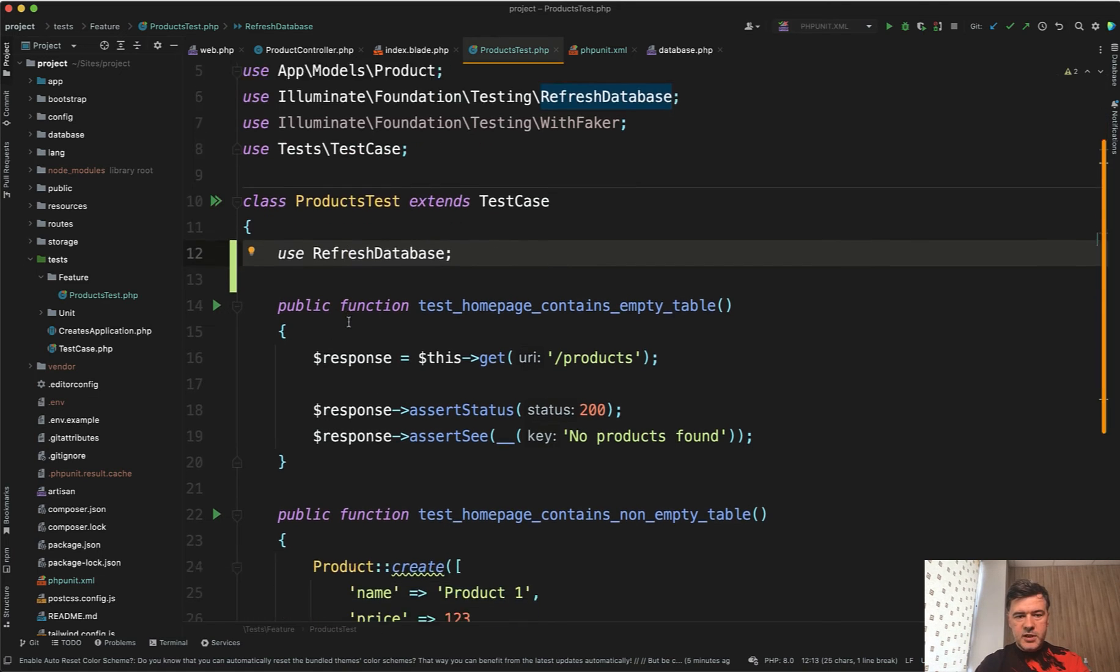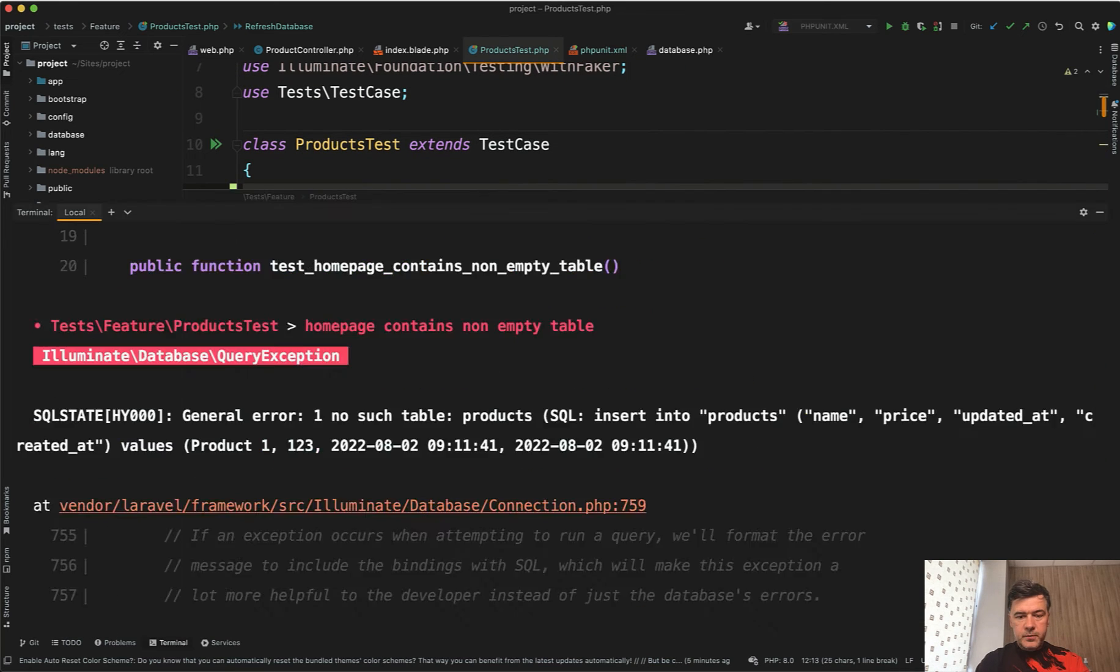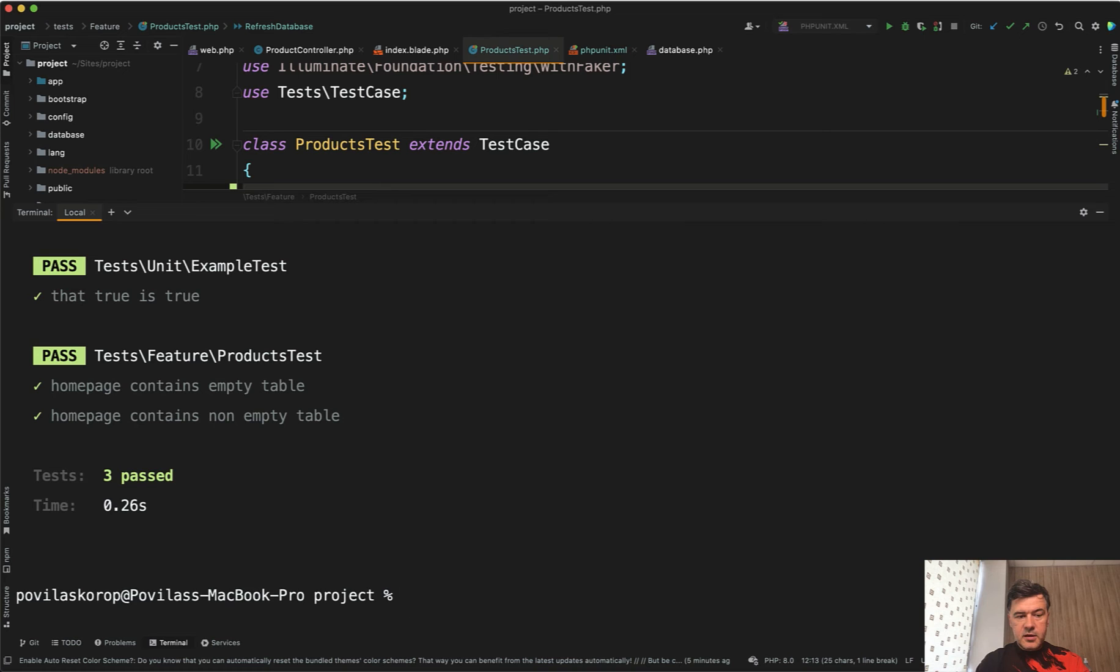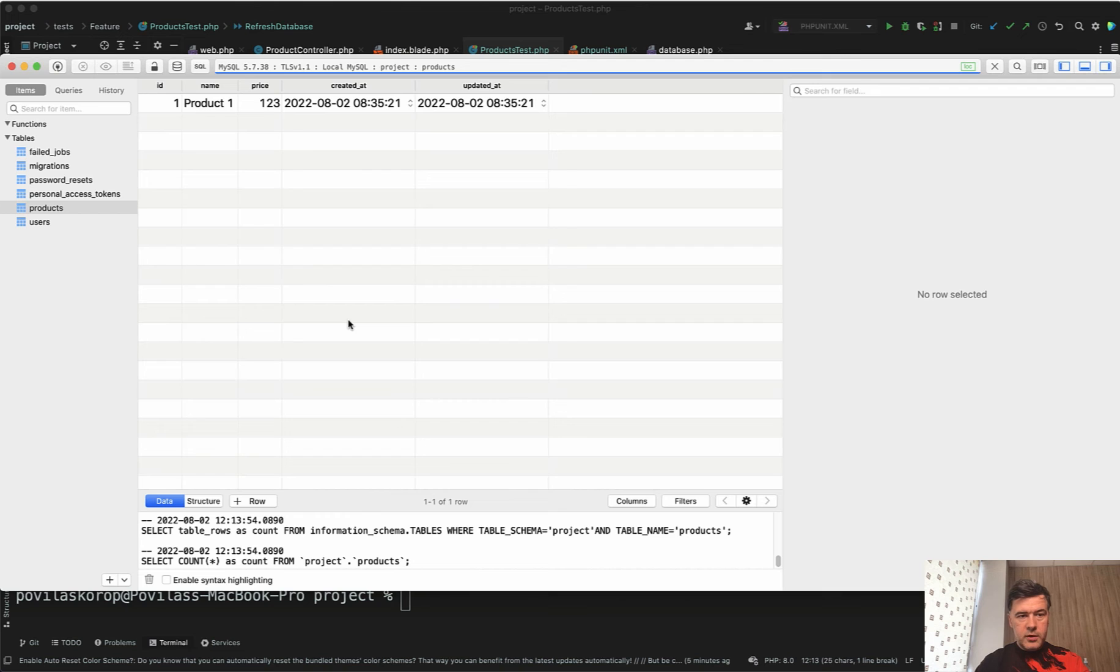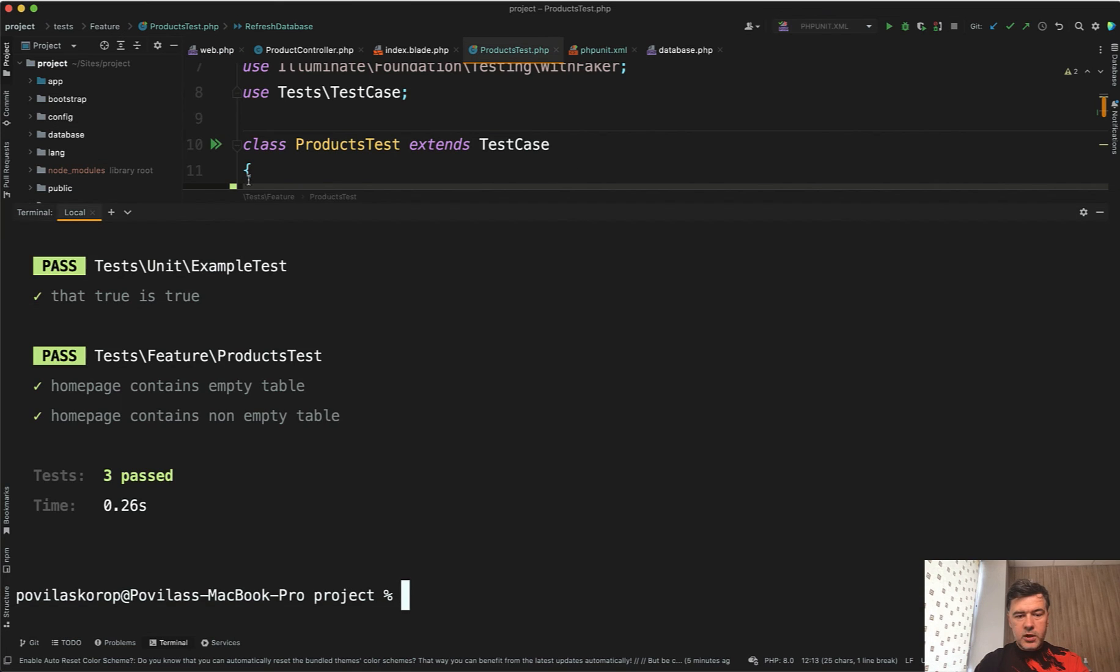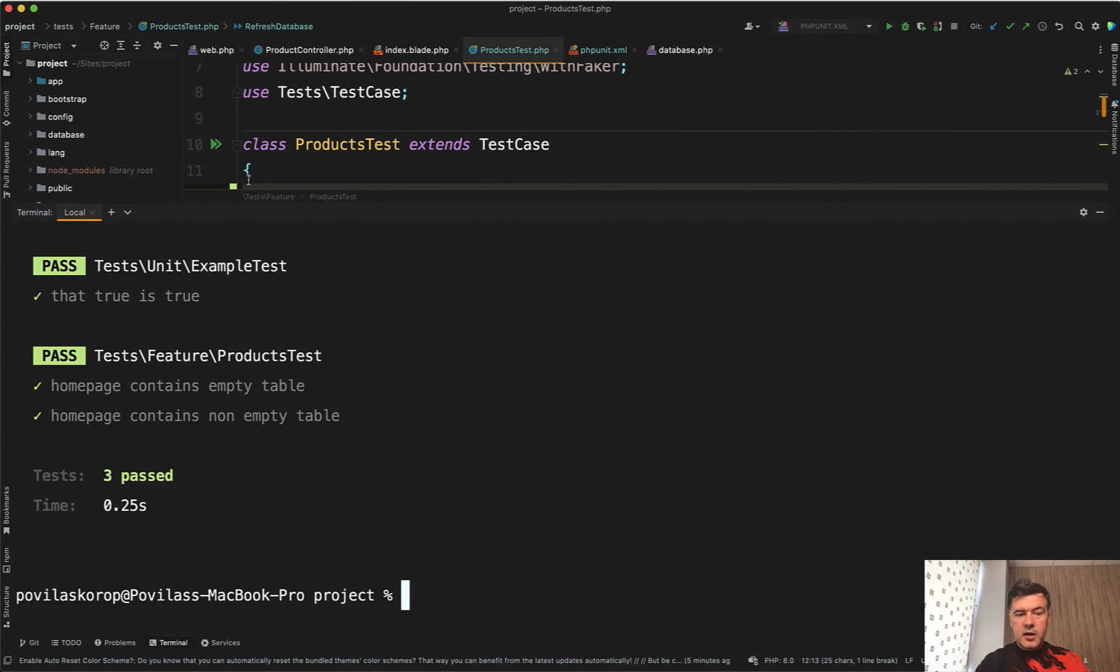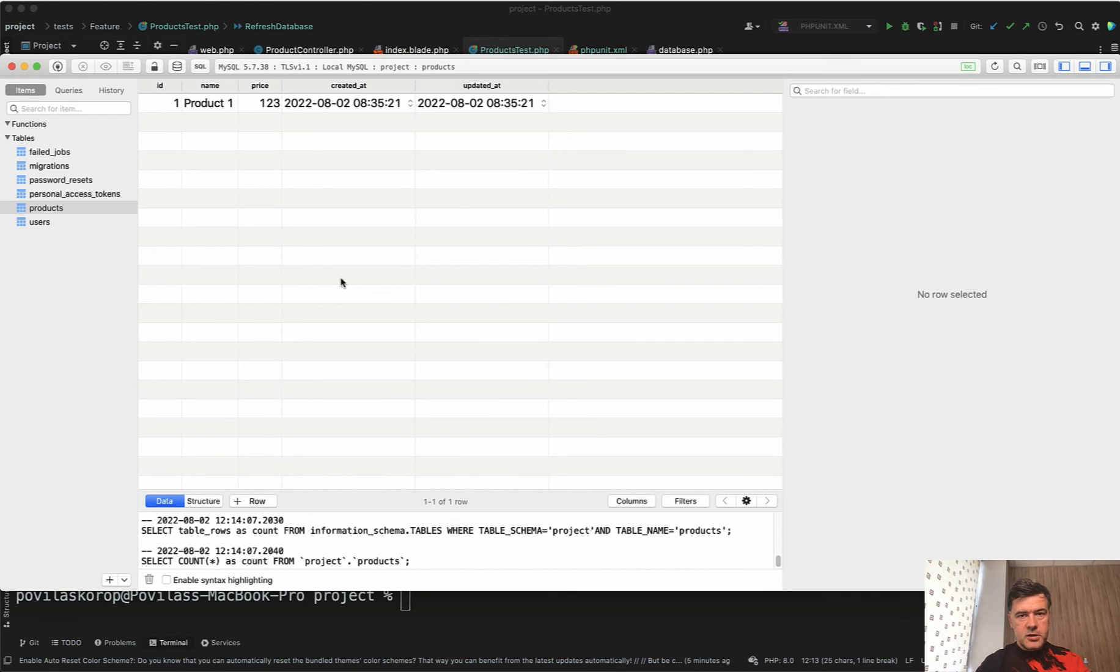So I proceed with refresh database and now if we launch the test again, PHP artisan test, now we have three past tests. And if we take a look at our database, we refresh, we don't see any new products in our table except for the one that we created in the previous lesson. So even if we relaunch the test again nothing happens in the database. No new products because it is all done on a separate SQLite database in memory.